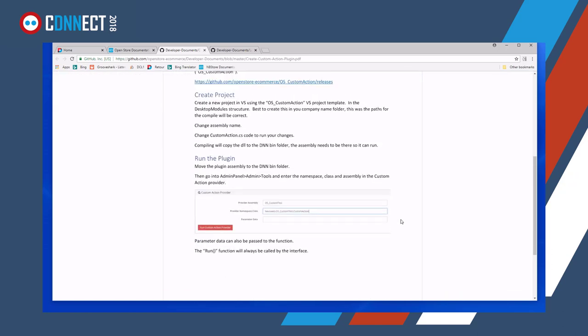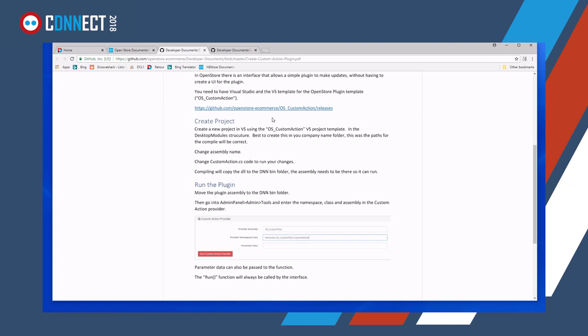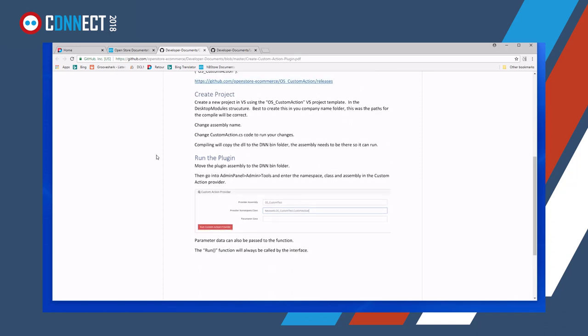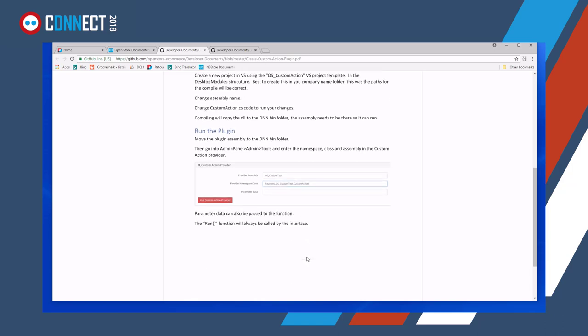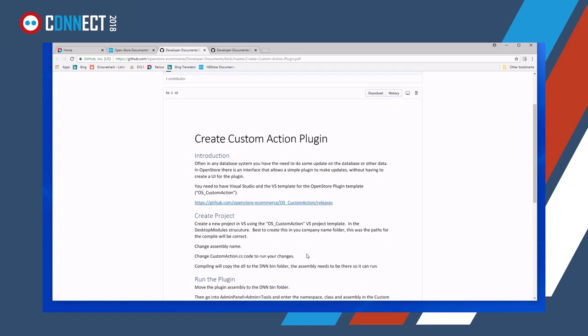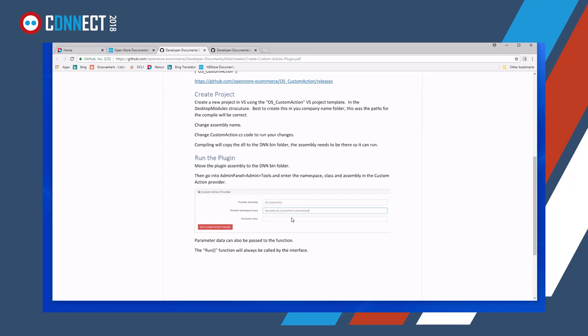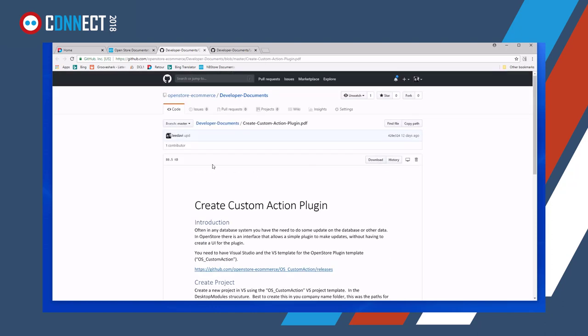So the idea is that we have this, this document explains getting hold of a Visual Studio template, creating a project and explains how to run the project in OpenStore. So I'm not going to go into this that much, but it's worth a read because it's very handy to know that you can actually have a one-off program that can run and it's integrated into OpenStore so that you don't have to create a separate module or a separate program in DNN. You can just simply use this interface or this Visual Studio template to create a very simple plugin that you can run and can update the database or the system with in any way.